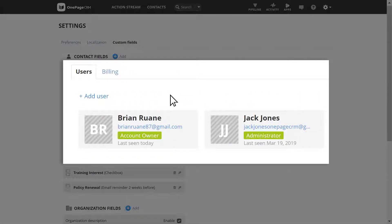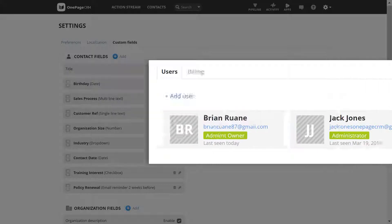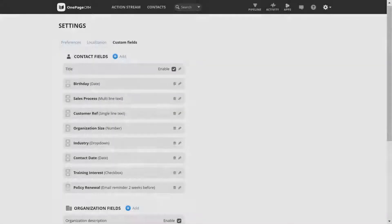A quick note: only the account owner or administrator can add or edit custom fields. Once created, they are available for all team members to use. So add the personal touch and set up your own custom fields to suit you and your business.